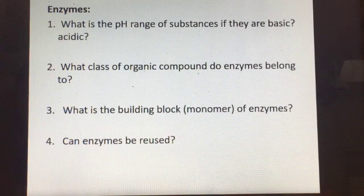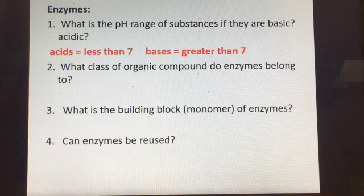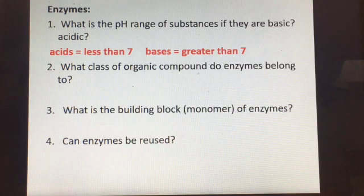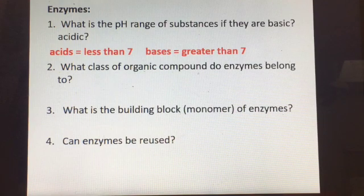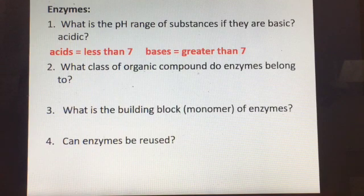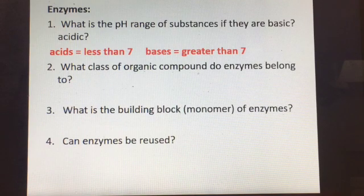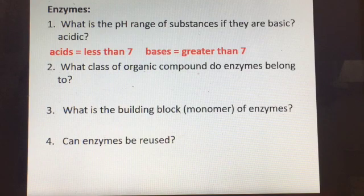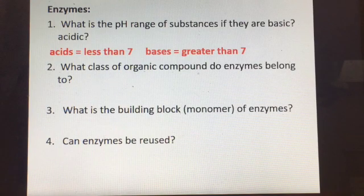The pH range of substances — whether basic or acidic — anything less than 7 is an acid, and anything with a pH greater than 7 is a base. We care about that because enzymes all have an optimum pH that they work at. Enzymes found in the stomach have an optimum pH that's pretty acidic, because your stomach is acidic.